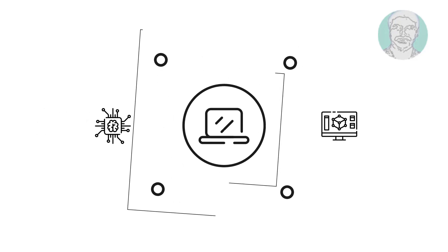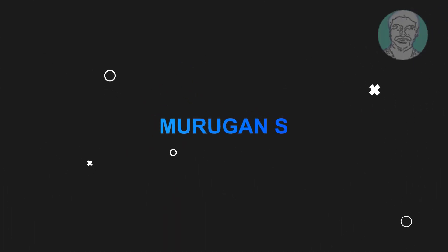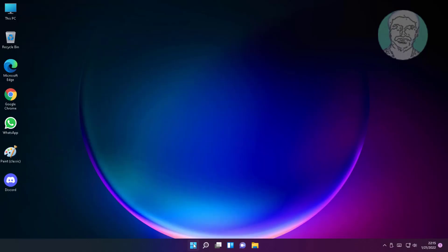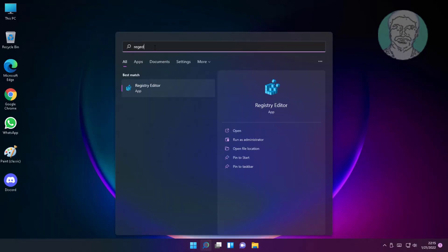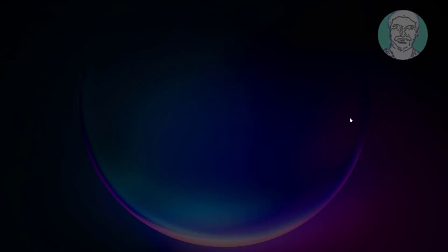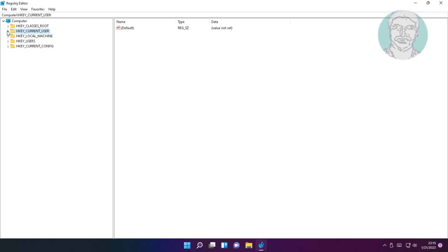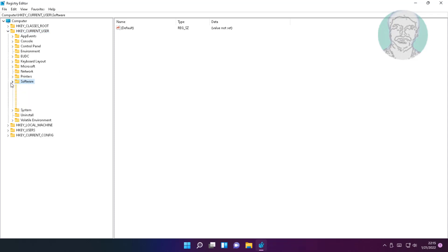Welcome viewer, I am Murigan. This video tutorial describes a fix for 'You need a new app to open this' error. Type regedit in the Windows search bar, right-click and run as administrator. Click and expand HKEY Current User, then click and expand Software, then click and expand Microsoft.